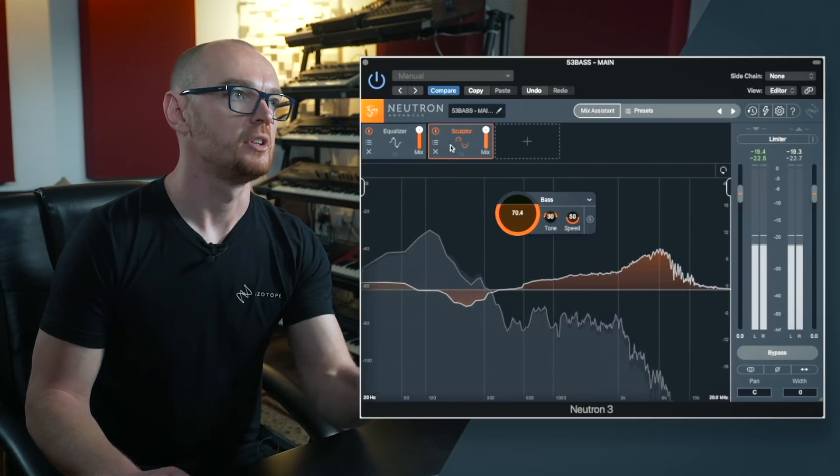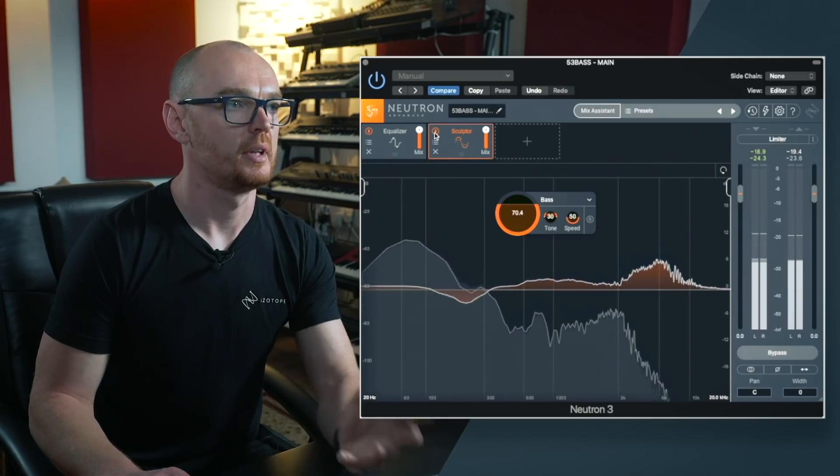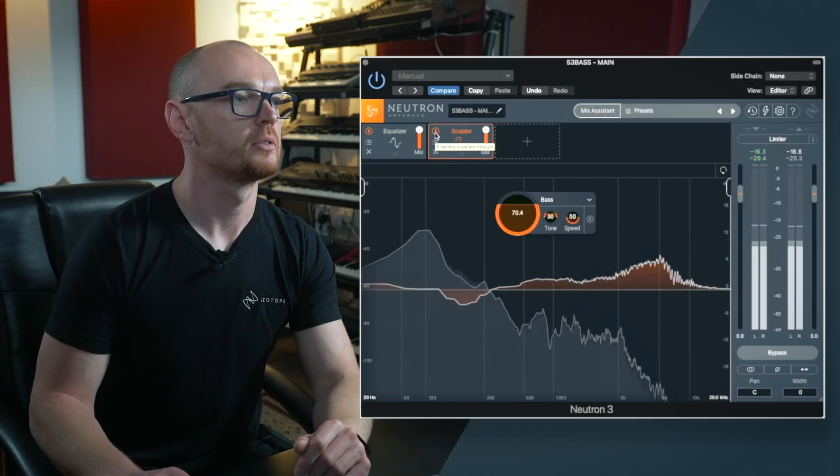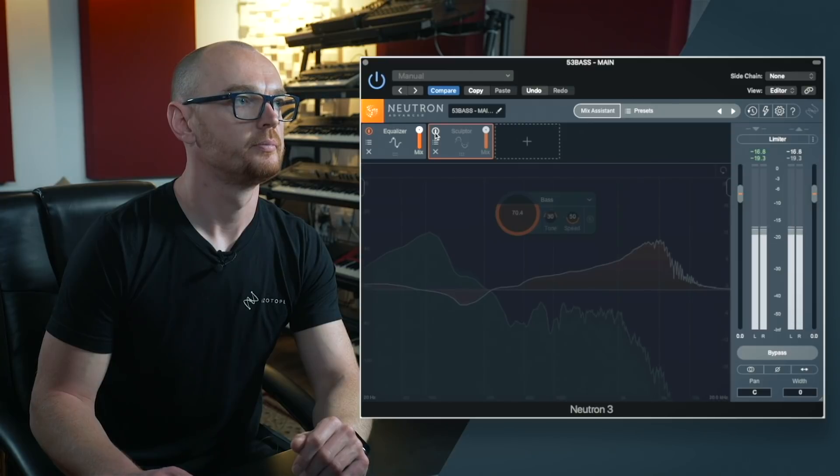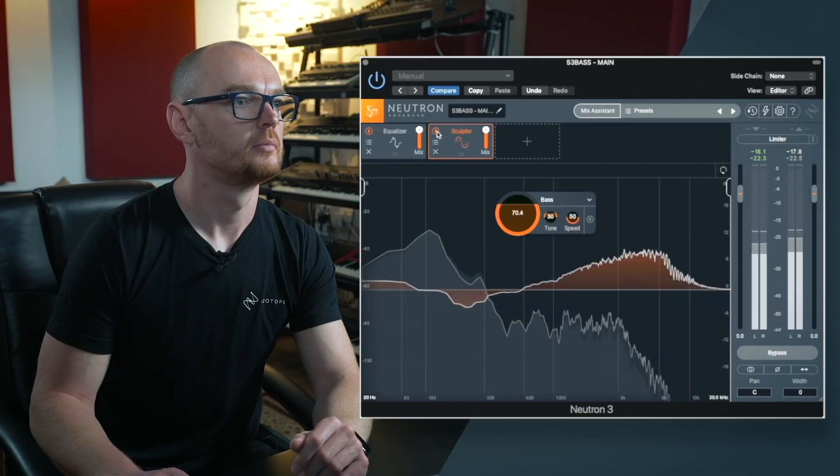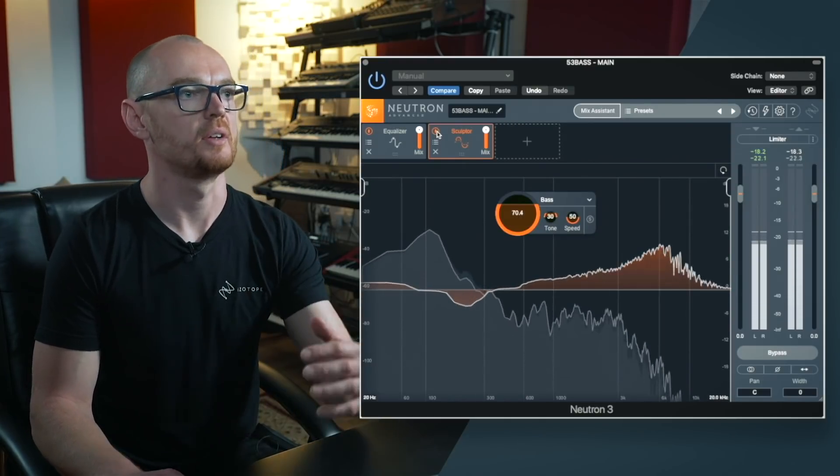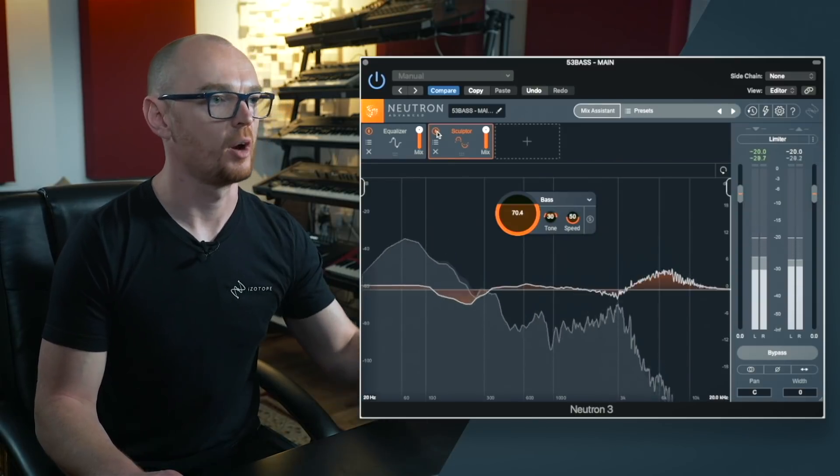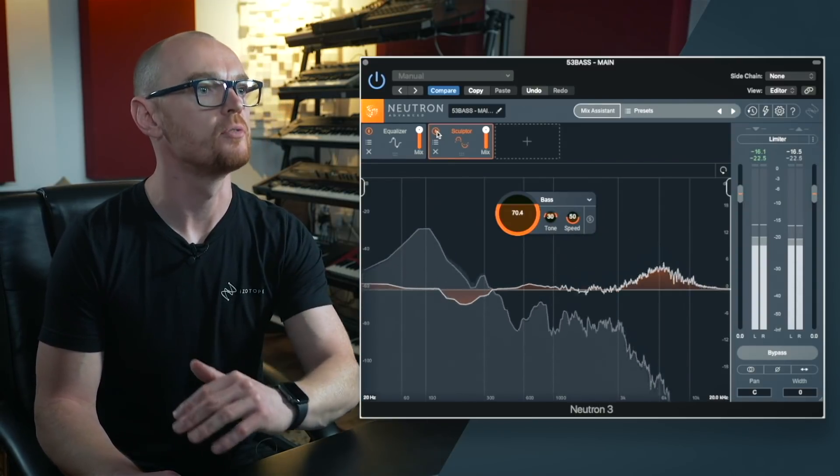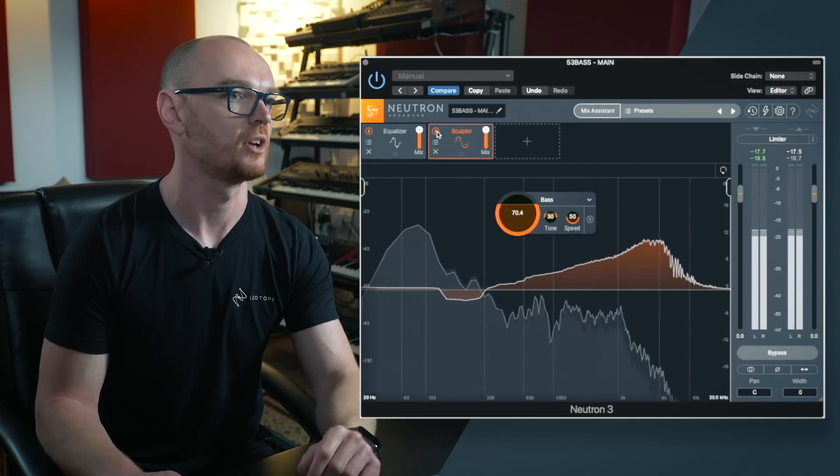Now obviously this is with Sculpting on and I'll bypass. So you can hear how it's leveled out those dynamics and just helped to improve the overall balance of the bass guitar there.